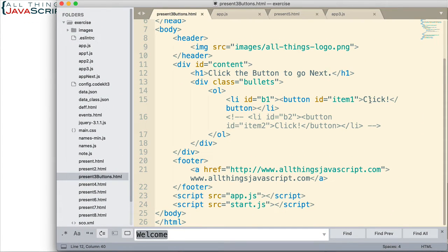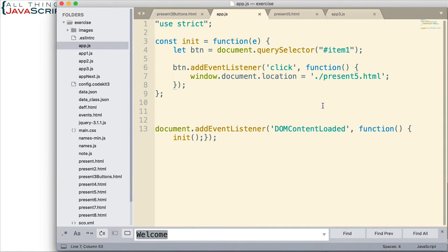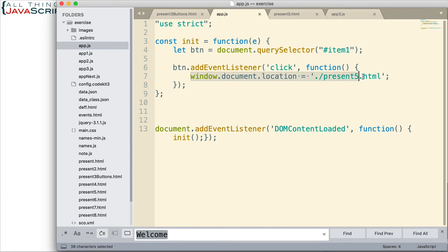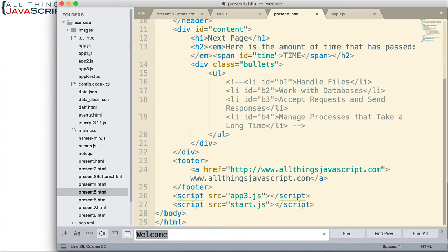Here's the HTML for the first page. We have our button and the text. Here is the JavaScript attached to it. Basically, I've added an event listener to look for when DOM content is loaded. When all the content is loaded, we call the init function, which uses querySelector to find the button, then adds a click event listener. We're going to present5.html, which is in the same directory — this is how we link to the next page. The second page has some text and a span tag where we're going to replace the text with the actual milliseconds.